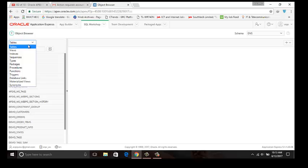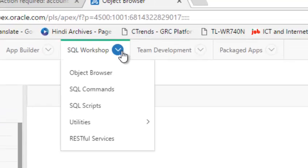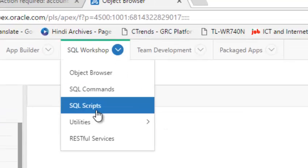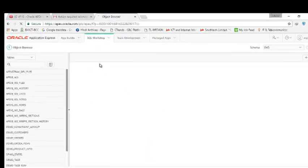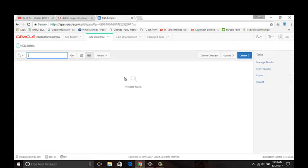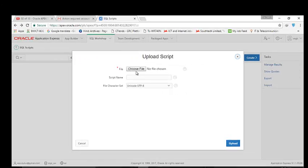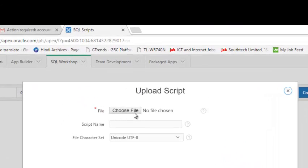I am going back to SQL Workshop again, SQL Script, Upload, Choose File. Here we will upload the script.